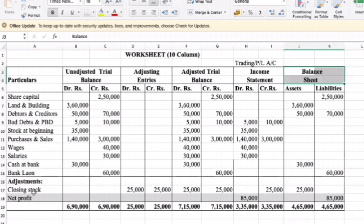Next adjustment: closing stock. Closing stock — credit side already posted. Is closing stock on the balance sheet? Yes — additional closing stock goes to the balance sheet. Which side? Asset side — debit side: 25,000.